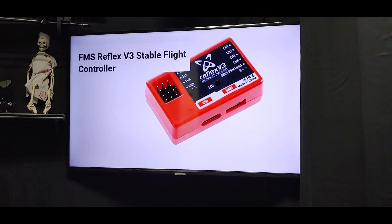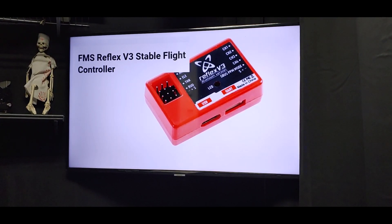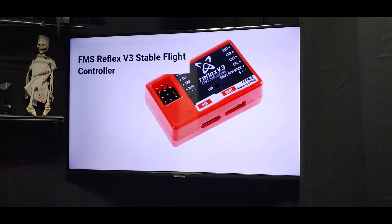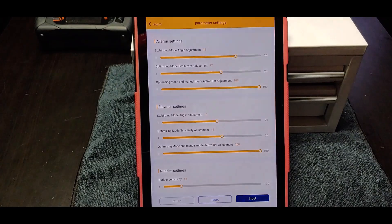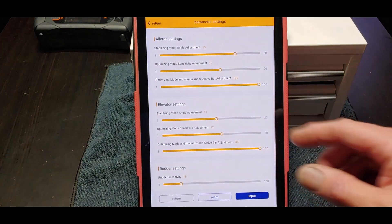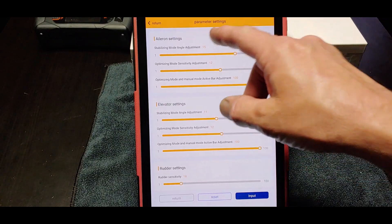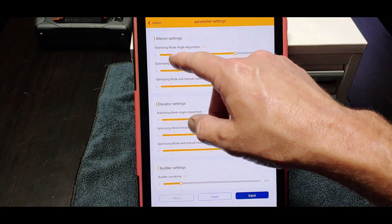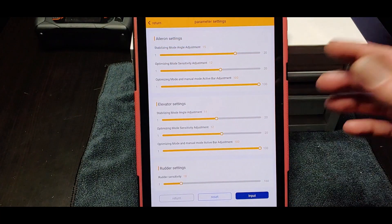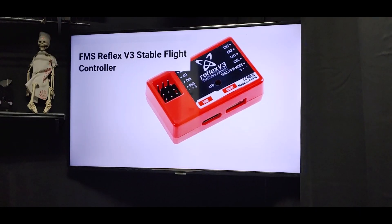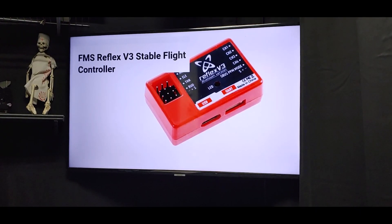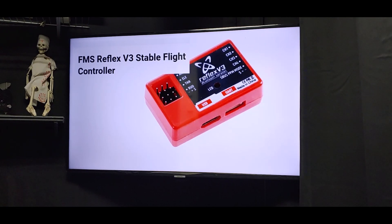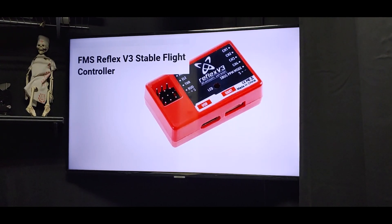How to connect your new FMS Reflex Version 3 to Bluetooth. I'll show you what we can do with Bluetooth - we can go to the aileron settings and move the angle adjustment on the stabilized mode. I'll show you step by step right now.